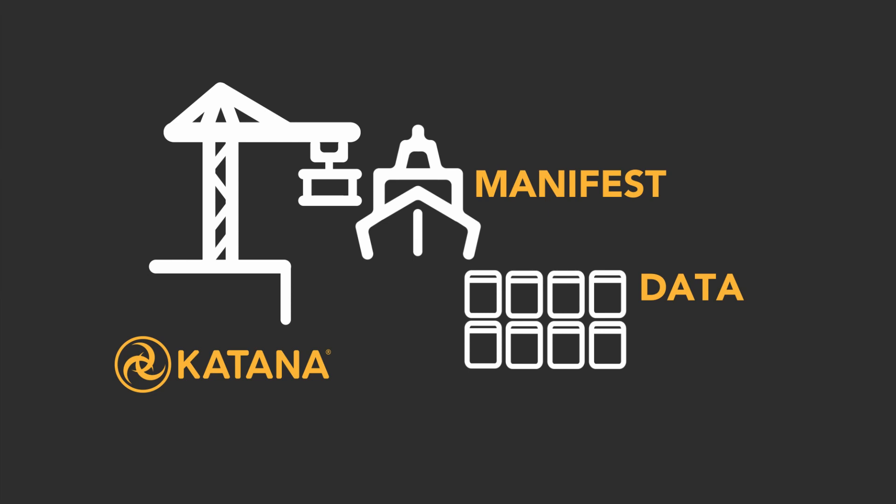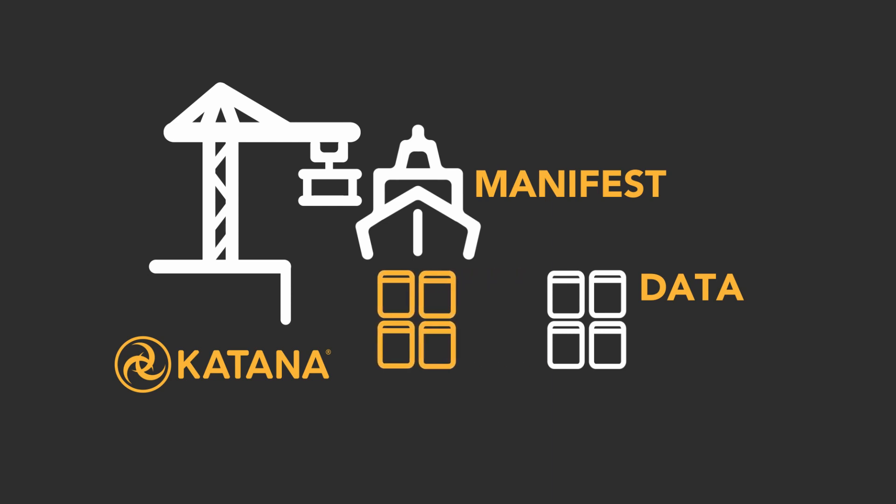This way, whenever the user wants to modify a piece of data, Katana can look at which ship/container the data is on and load just that container. This allows Katana to load at near instantaneous speeds, as the user will not have to wait for all of the containers to be offloaded on startup, but rather on demand.